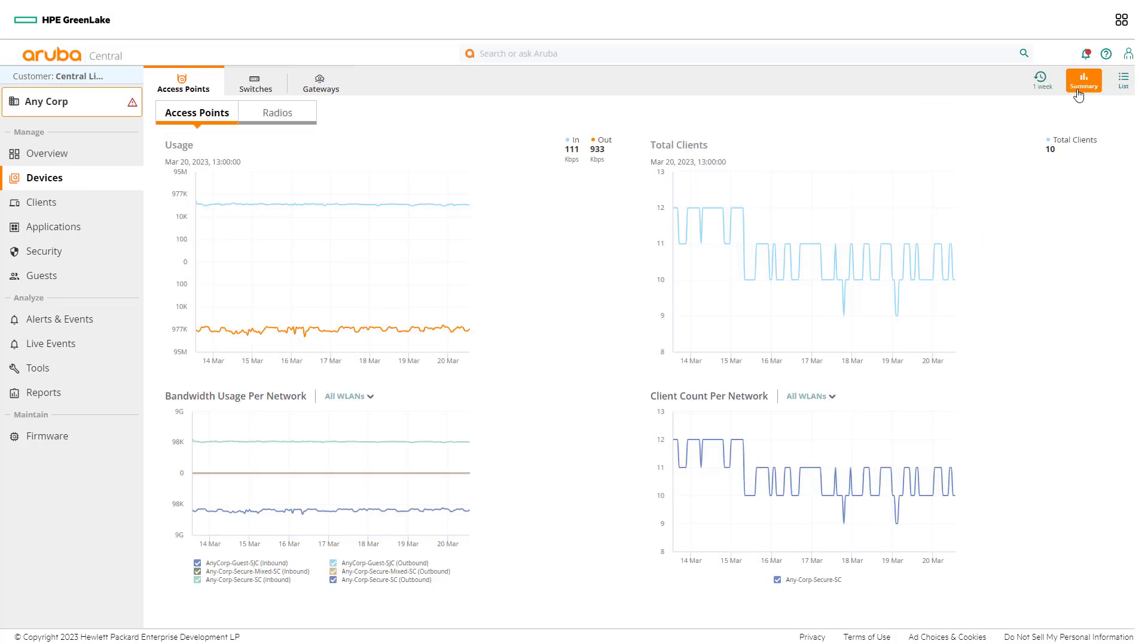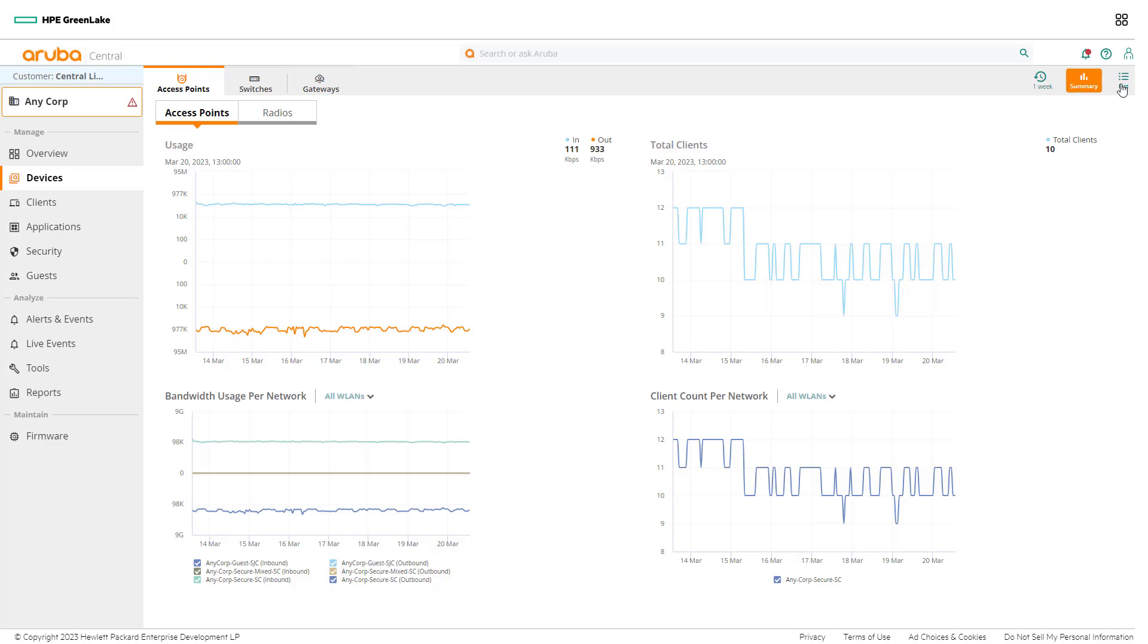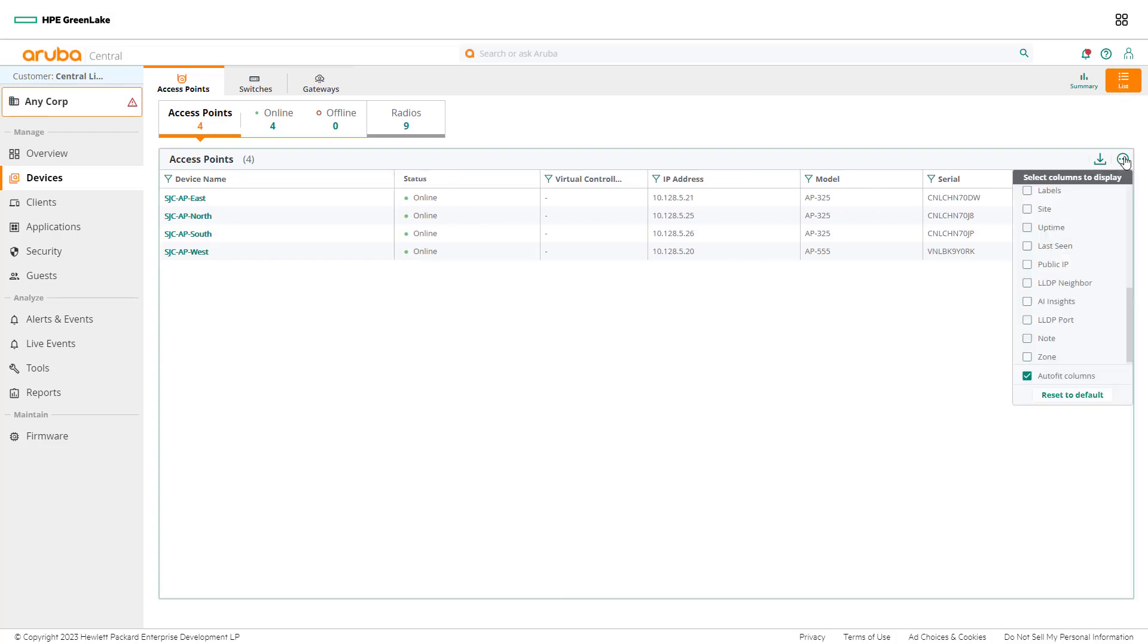In summary view, network admins will be able to quickly look over data in graph form. In list view, information and metrics are displayed in column format. The column display can be customized by selecting the ellipsis at the top of the table. In the Select Columns to Display submenu, network admins can view options of columns that can be added or removed depending on what they are trying to view or troubleshoot.